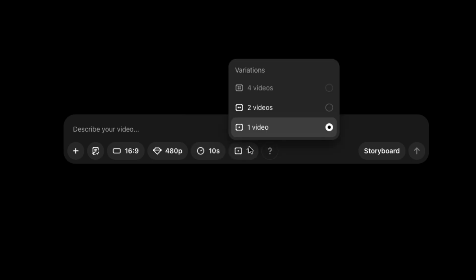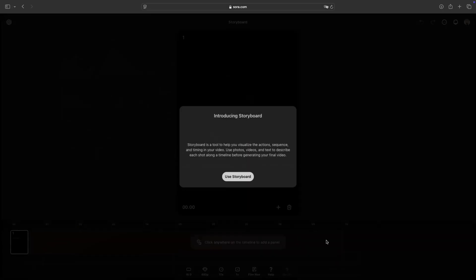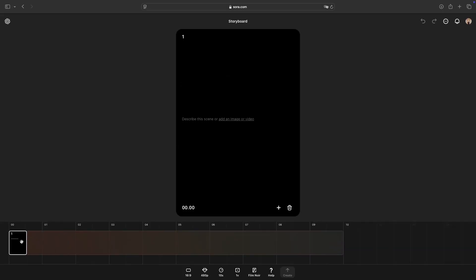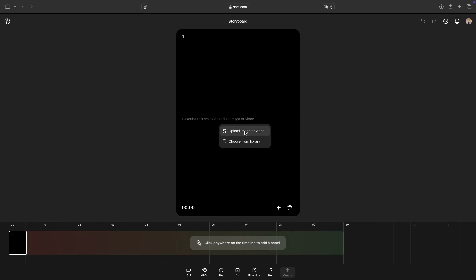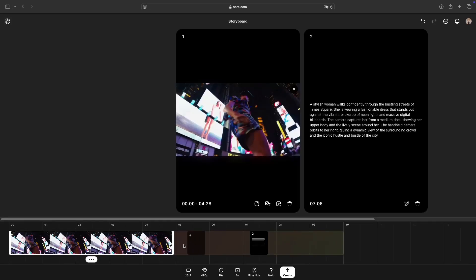Sora AI allows you to create multiple versions of a video with different styles or elements, so you can choose the best result for your needs. Lastly, there is the storyboard button. This feature makes it easier for you to see the big picture of the video you are making. You can edit the sequence, replace elements, or add transitions directly from storyboard mode.